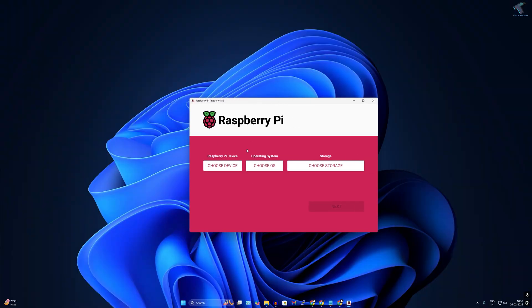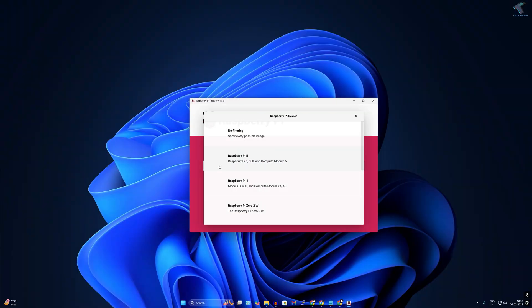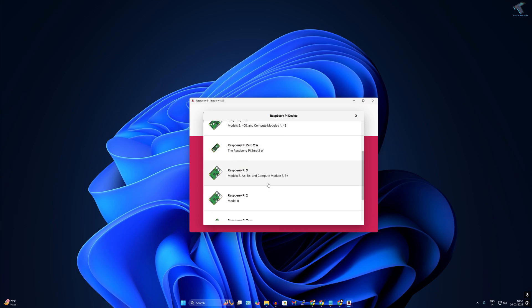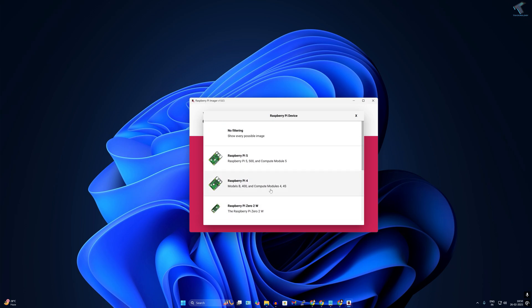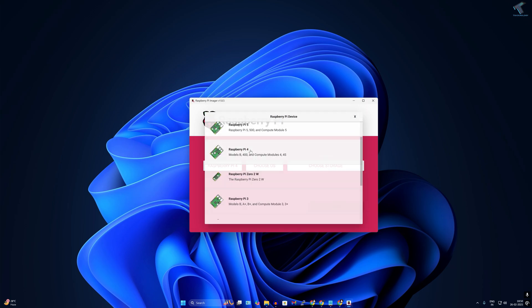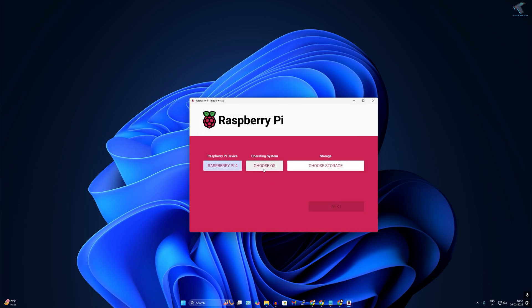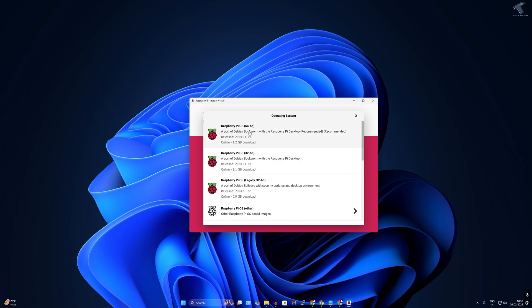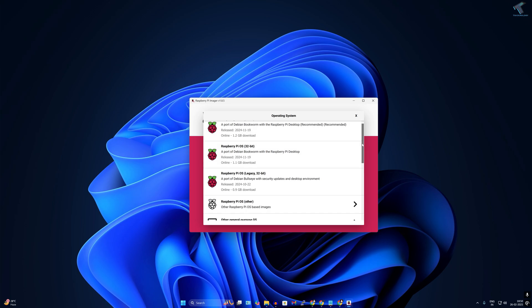Click on 'Choose Device'. I have Raspberry Pi 4, so I'll select Pi 4. If you are using Raspberry Pi 5, 3, or 2, select accordingly. After that, click on 'Choose OS'.